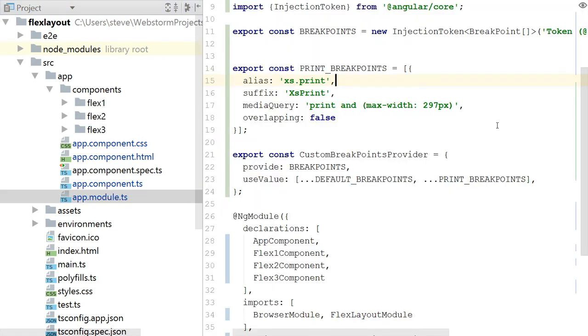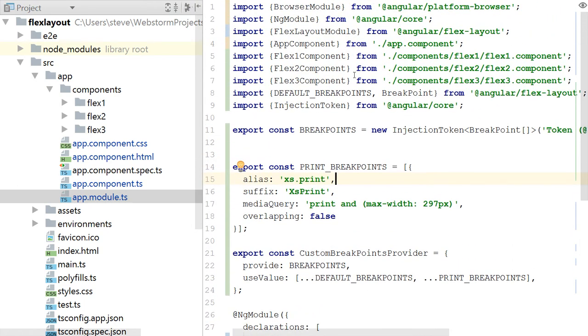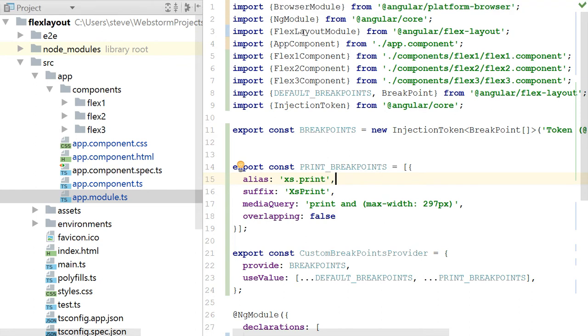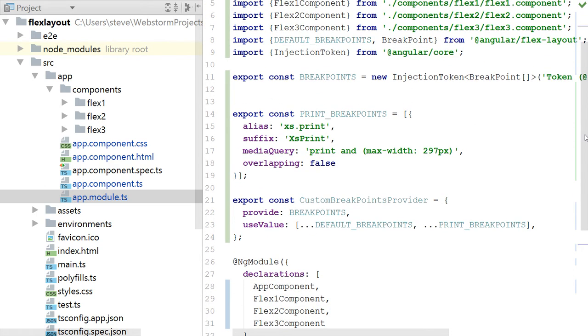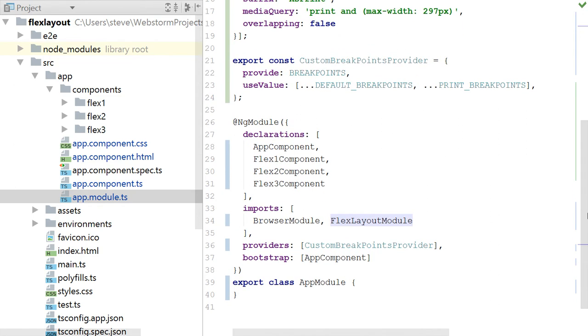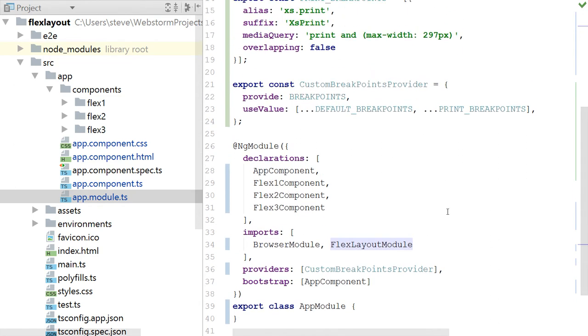Okay, so let's take a look at our app module first. I have this FlexLayout module which is imported from @angular/flex-layout. And I basically have an app, in my app module, I declare my custom components which is app component, Flex1, Flex2, Flex3, and I import the FlexLayout module.